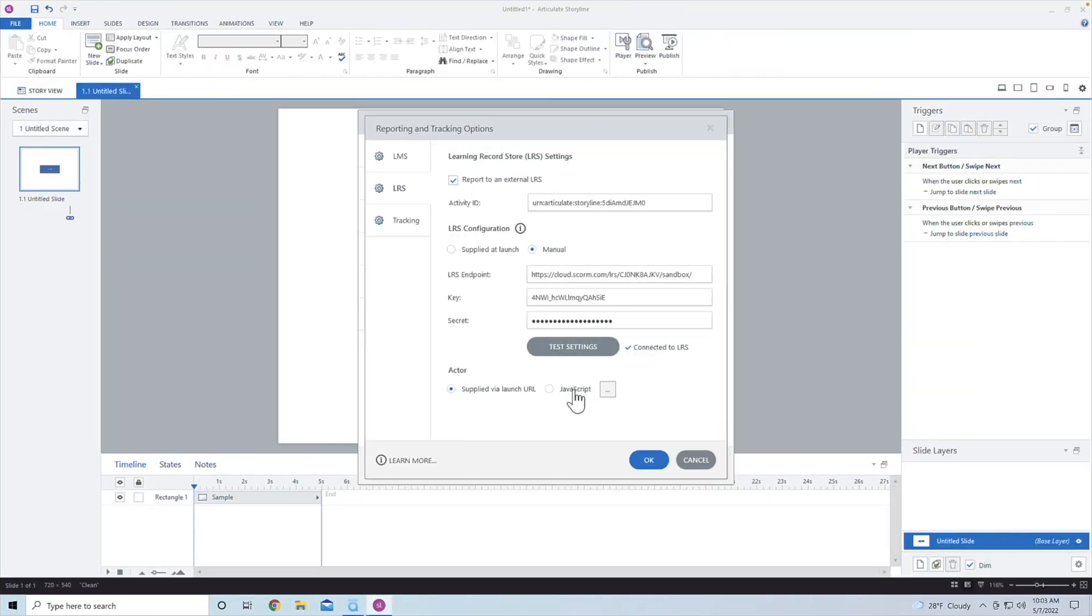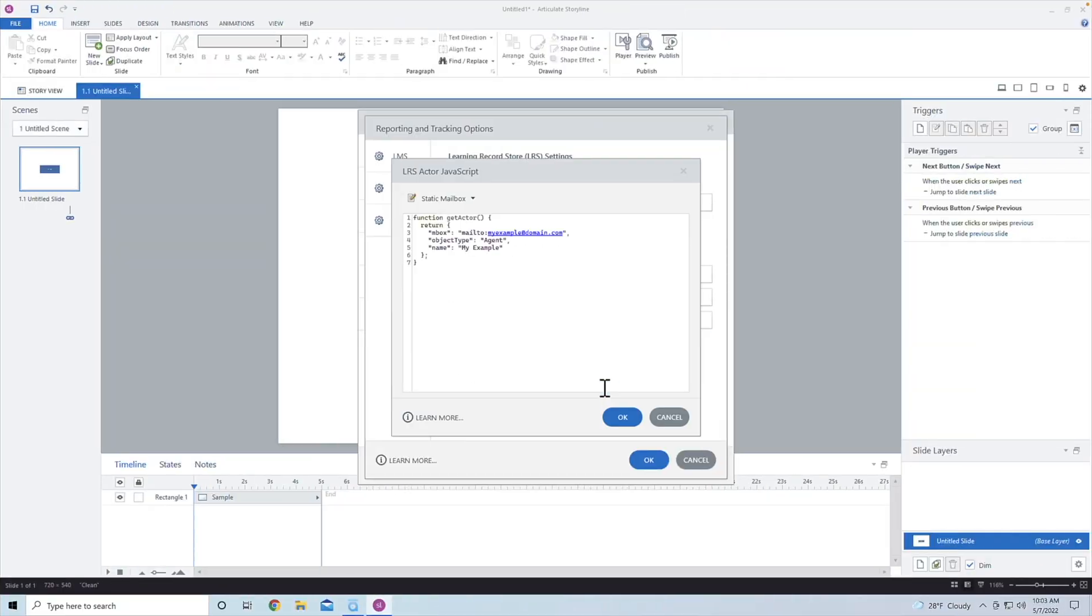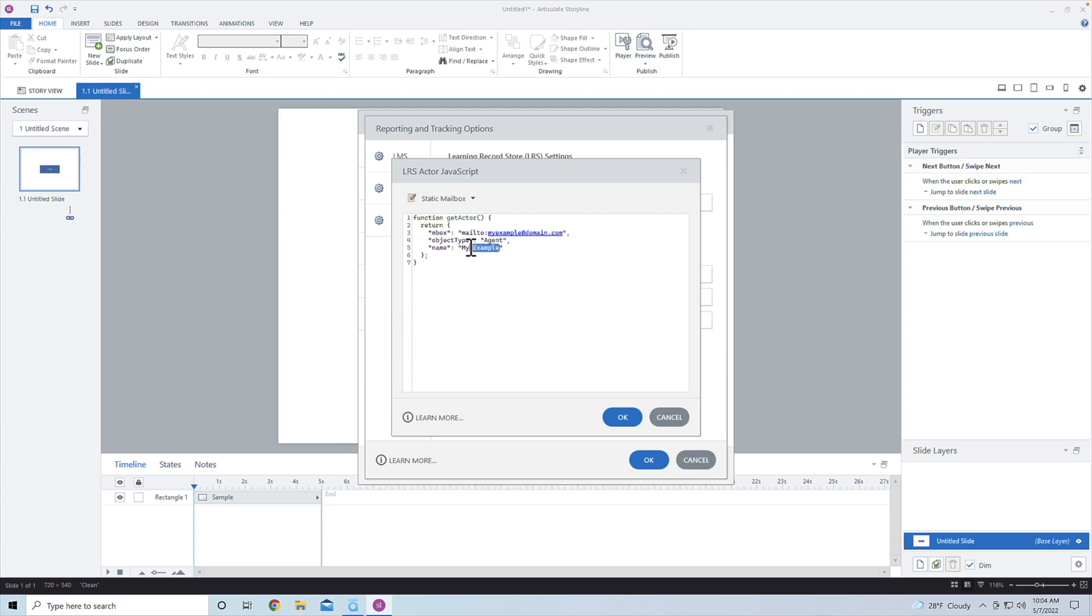But this is the new feature right here where you can actually define just a sample user if you wanted to. And this basically is you can go in here and say, okay, I want to use the email of my own email, and I want to use my name. And so this would be basically, in this case, Jeff Batts.